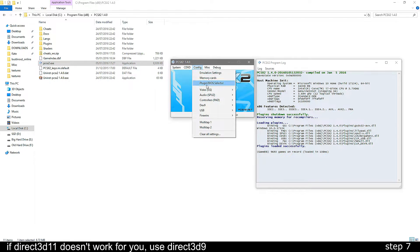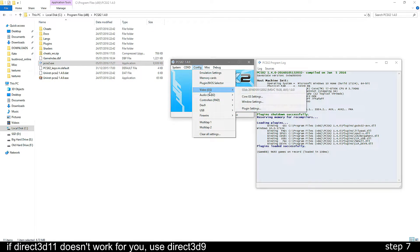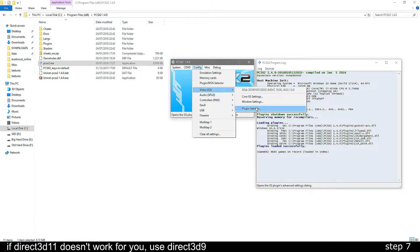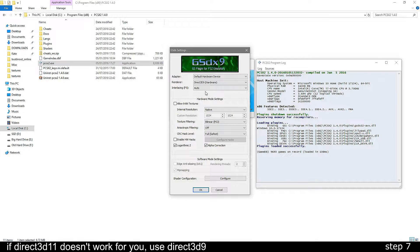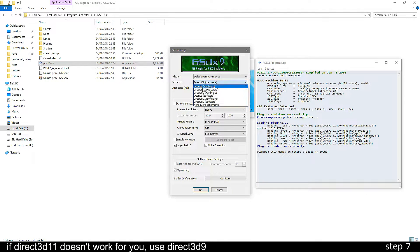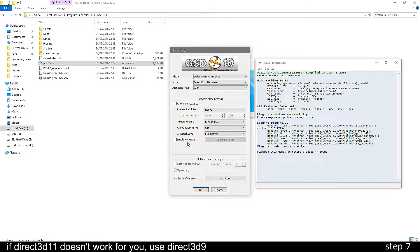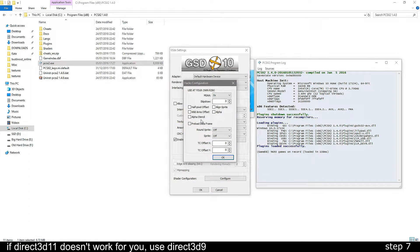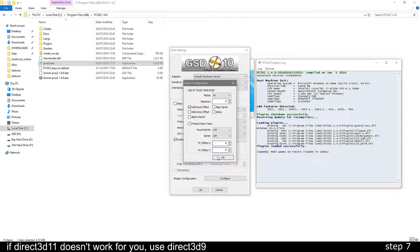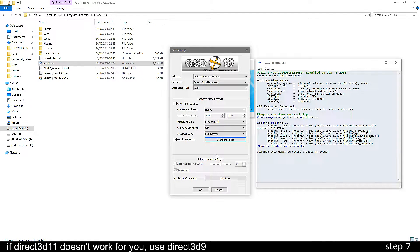Next, to make the game run smoothly, go to config, video and then plugin settings. Change the renderer to direct3d11 and then you want to enable hardware hacks. Then click configure hacks and tick the box that says half pixel offset. After this, just press ok.